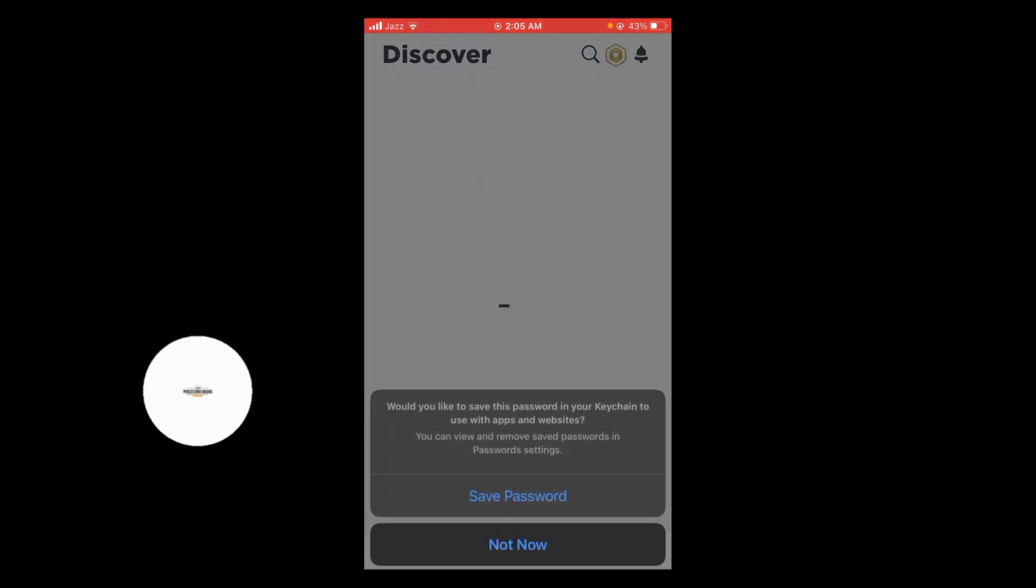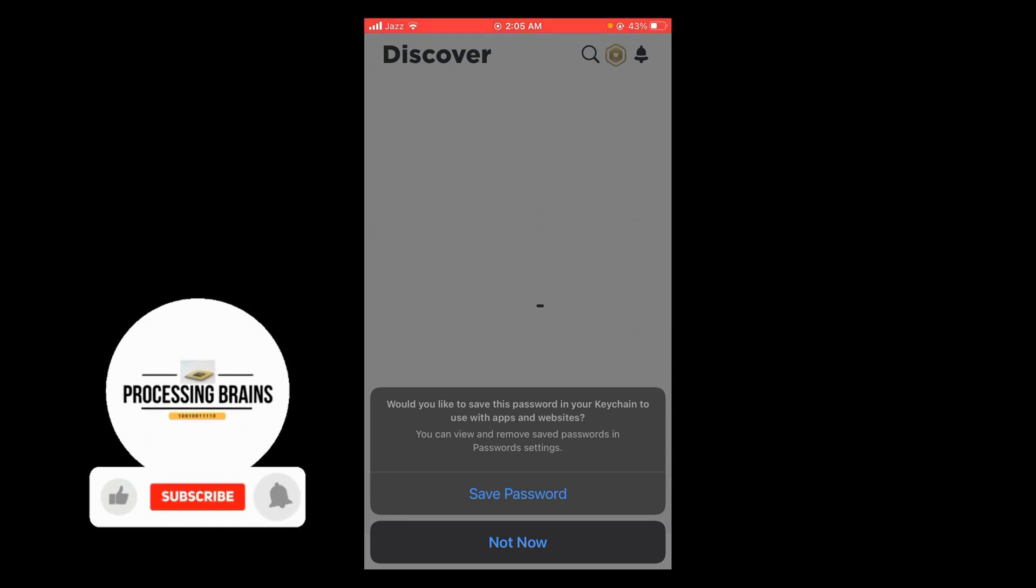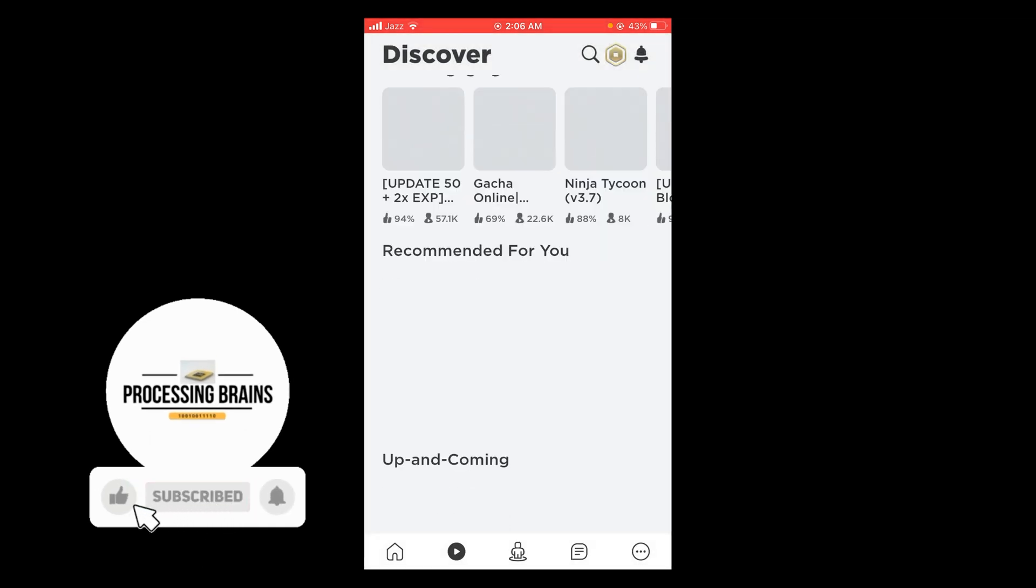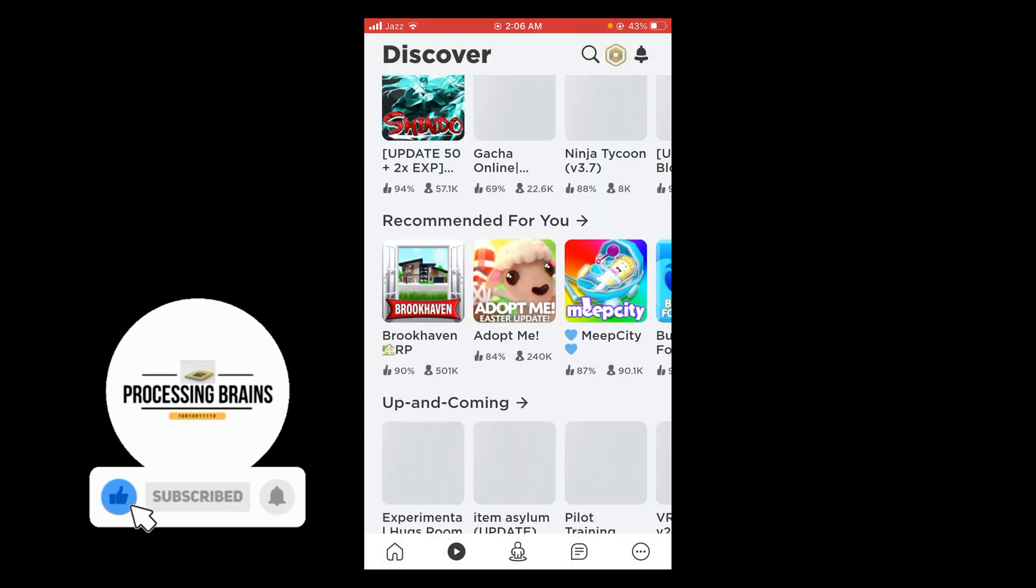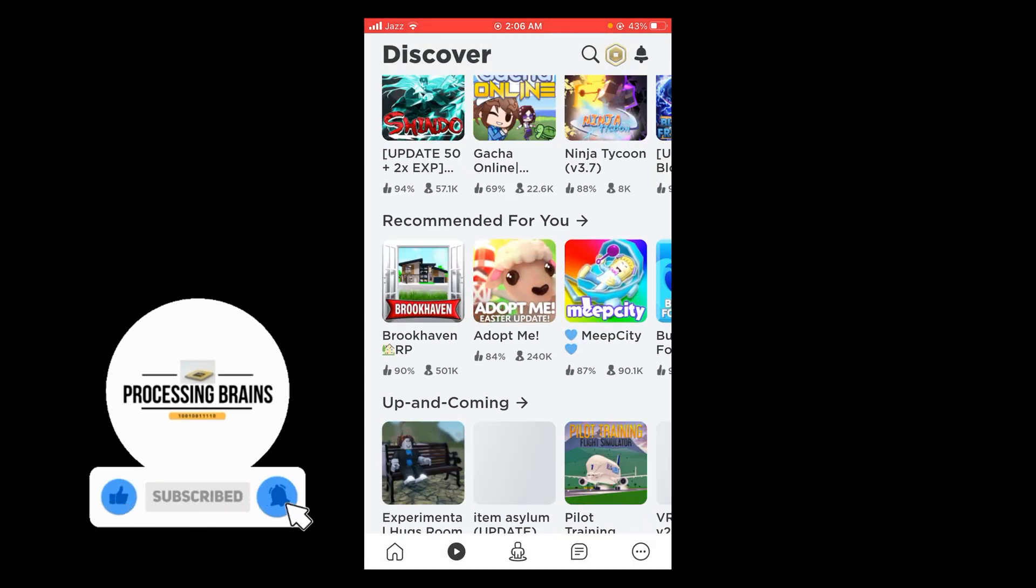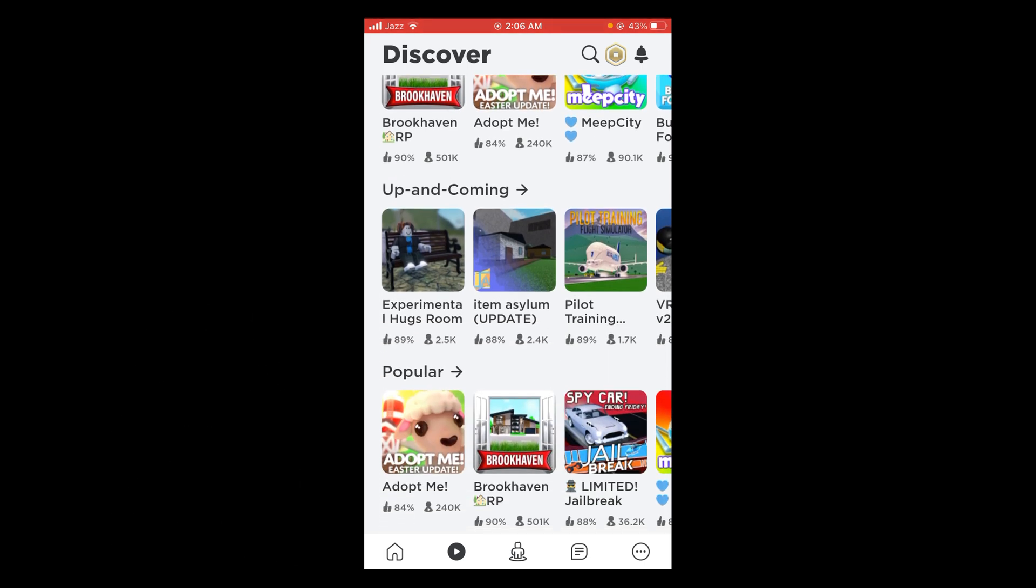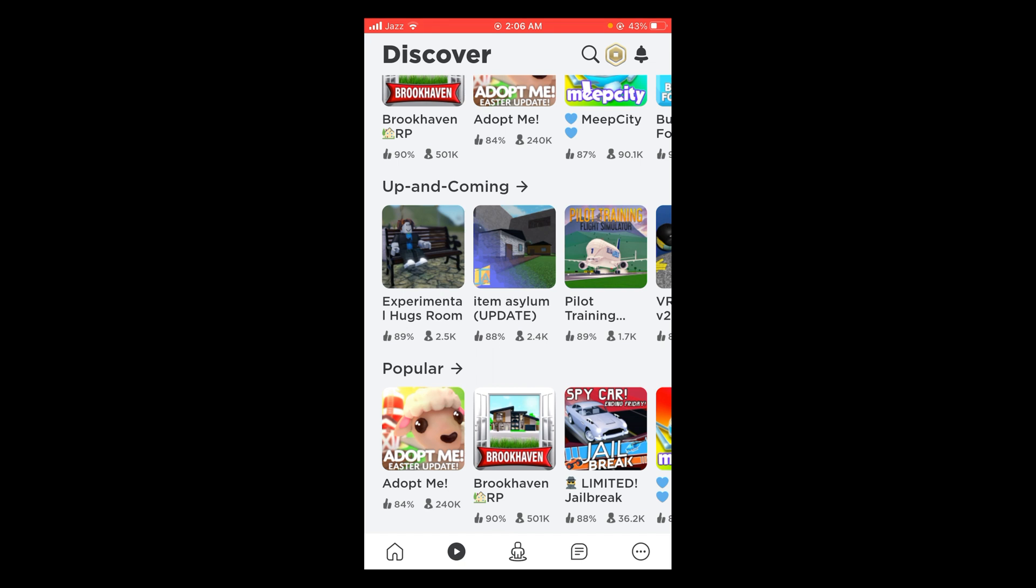Wait for it to load. Now you can see that your Roblox account has been made. This was the process to sign up for Roblox on phone. If you find this video helpful, please like, share and subscribe. Thanks.